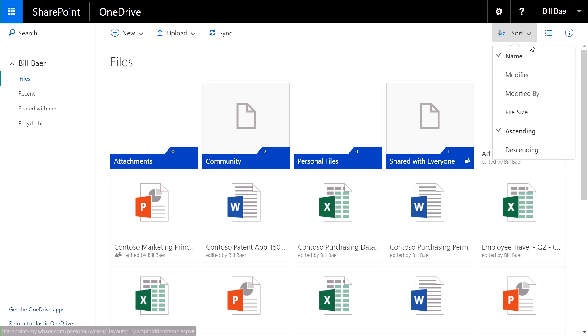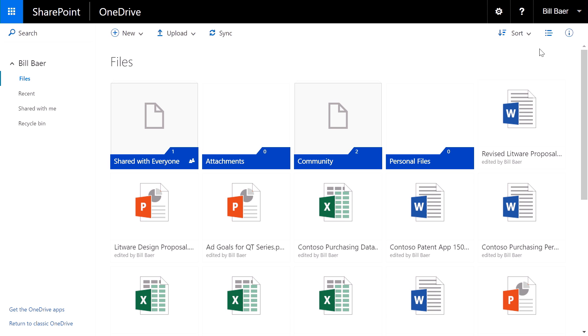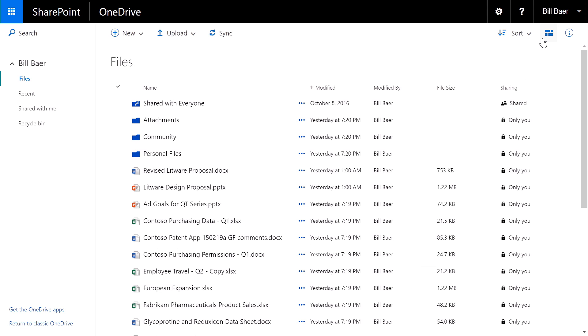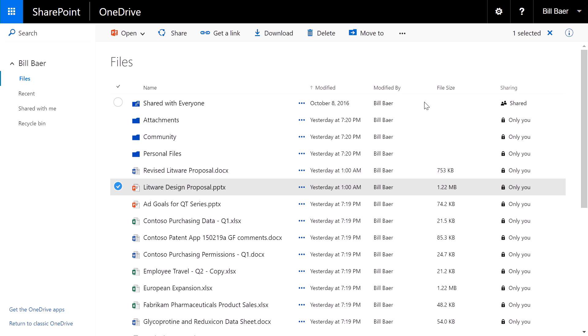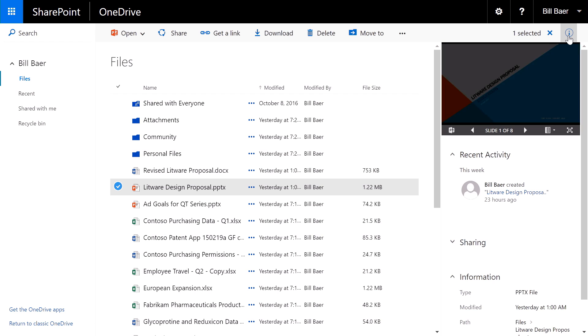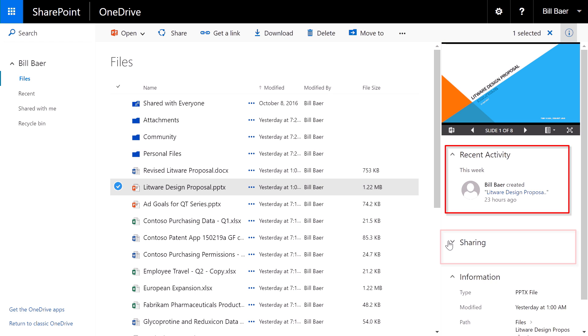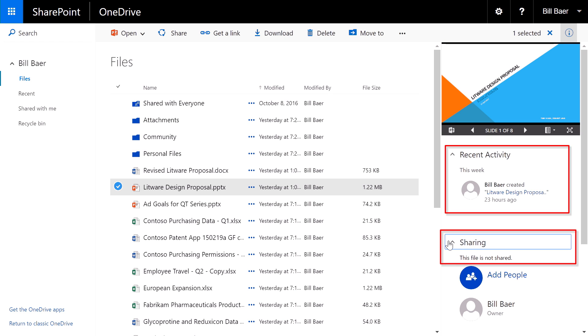I can quickly sort and filter my content. In addition, I can switch between views, all with the highest levels of performance. I can also select an item, such as the Litware Design Proposal, and then use the Information pane to see what activity has transpired against that particular document, to include the recent activity as well as sharing activity.